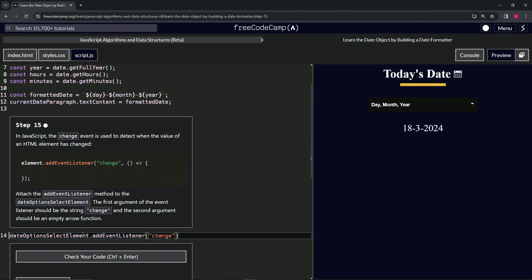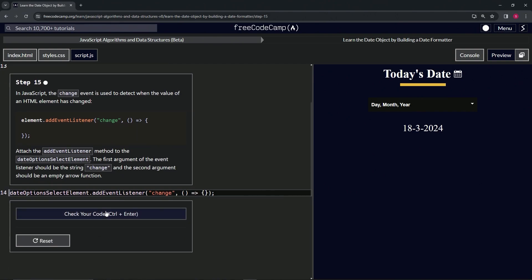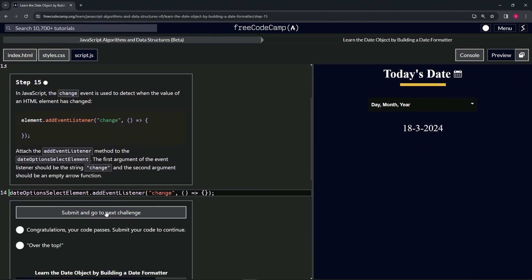And then after that, we'll do the callback function with the empty parentheses, the arrow, and the empty object like this. We'll cap the whole thing off with a semicolon. We'll check the code.